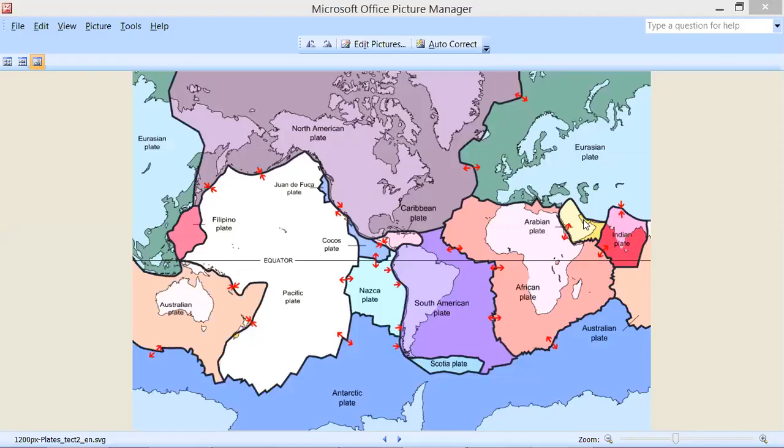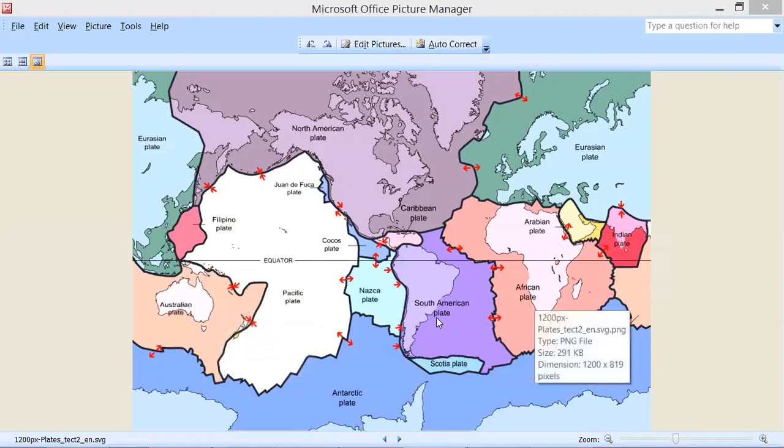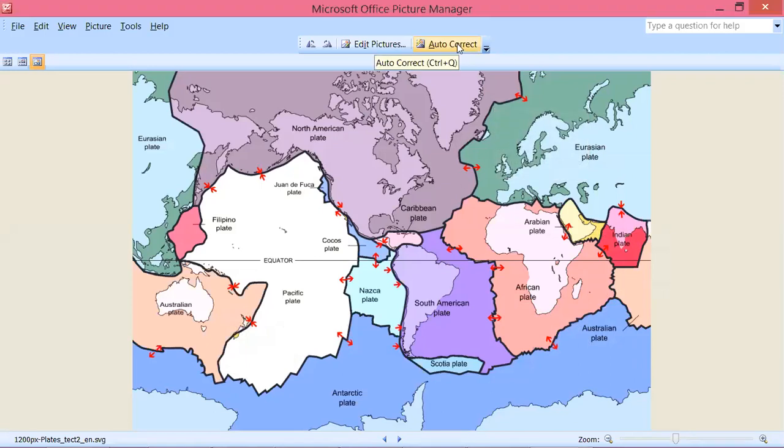Yesterday we were discussing plate tectonics and I will show you a screen today. What are the plates — what plates mean — and how the continents were made. Yesterday we also saw a small video about the plates. Now let us see this screen. Is this screen visible to all of you? So these are big big plates that you are seeing here.